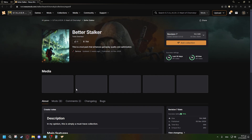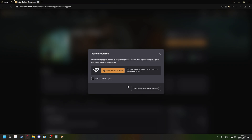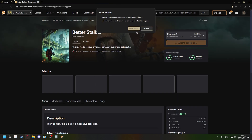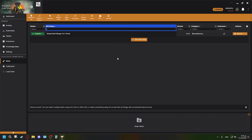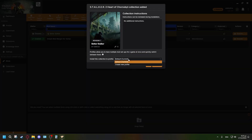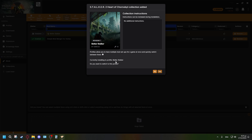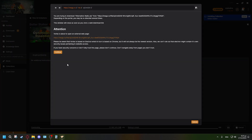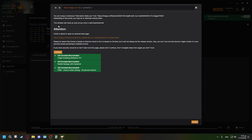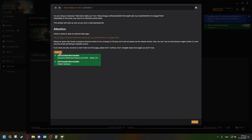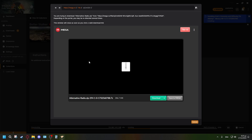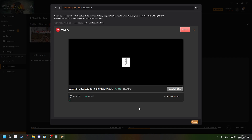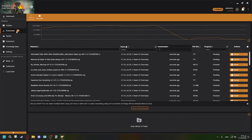Now go back to the Nexus Mods website and click 'Add Collection' and 'Download.' Since I already have Vortex, I don't need to download it again — just press 'Open Vortex.' Create a new profile, name it 'Better Stalker,' and switch to that profile. The collection will start downloading everything. Some mods may require manual downloads from external pages — just let it open those pages and download them, as they'll automatically be added to your mod list.